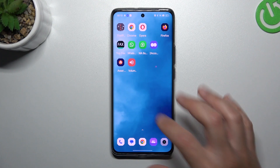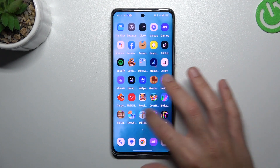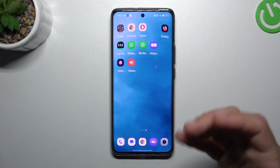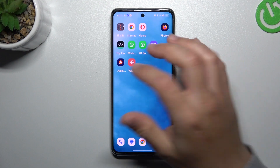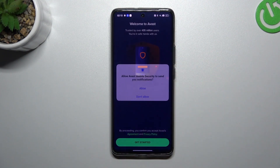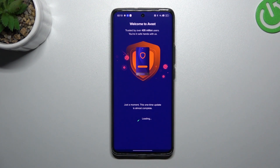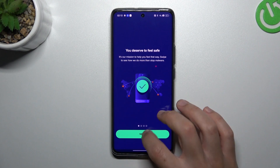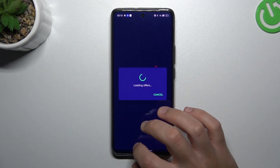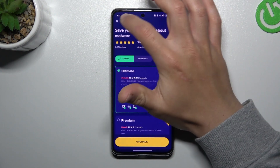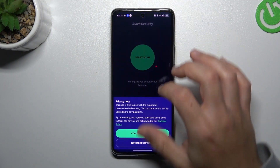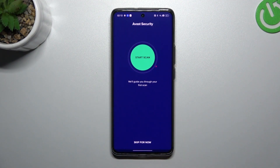But if that way doesn't work for you, you can also try to download antivirus apps. Go to the Play Store and look for the best antivirus app for you. I'm using Gava, so we can launch it now. Tap on Get Started, then Next, then Skip, close any ads and tap on the conditions.